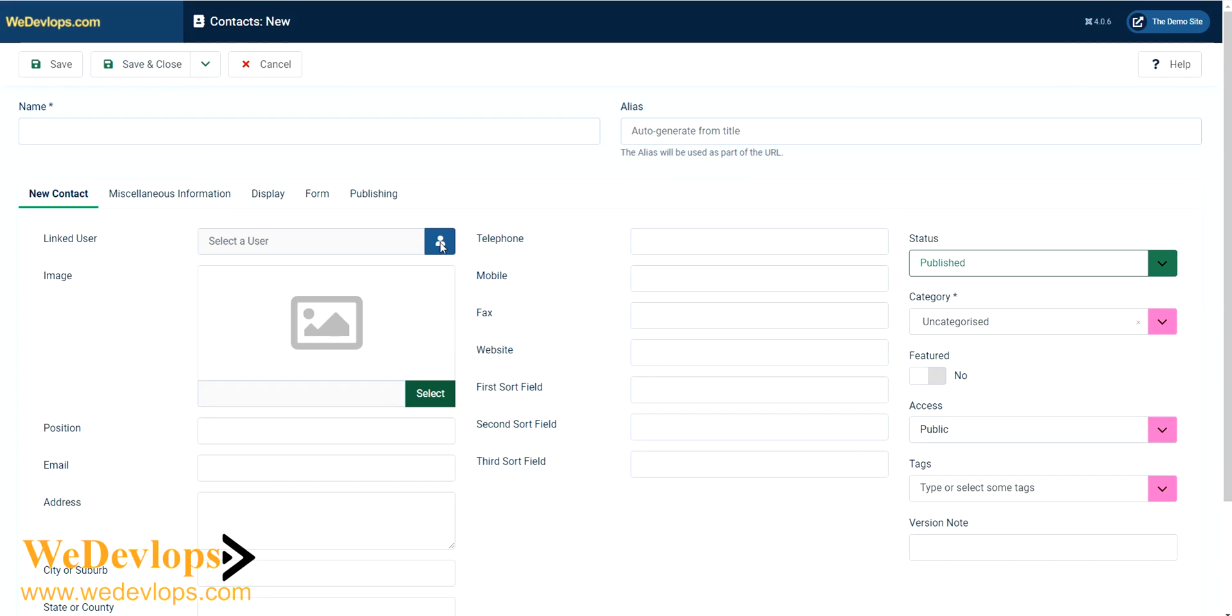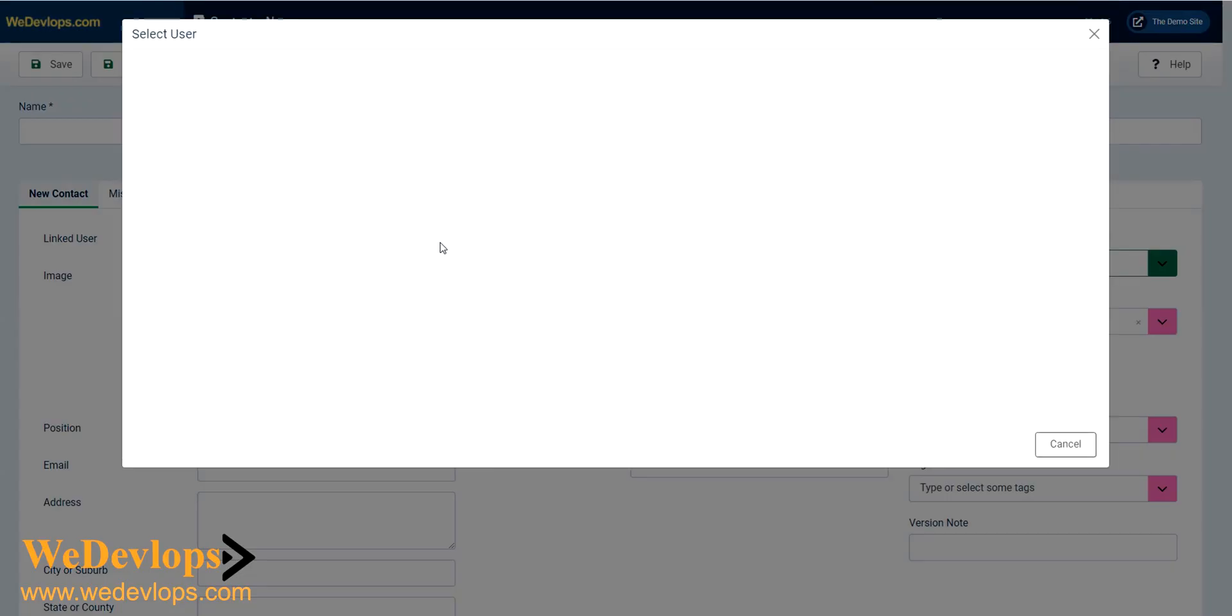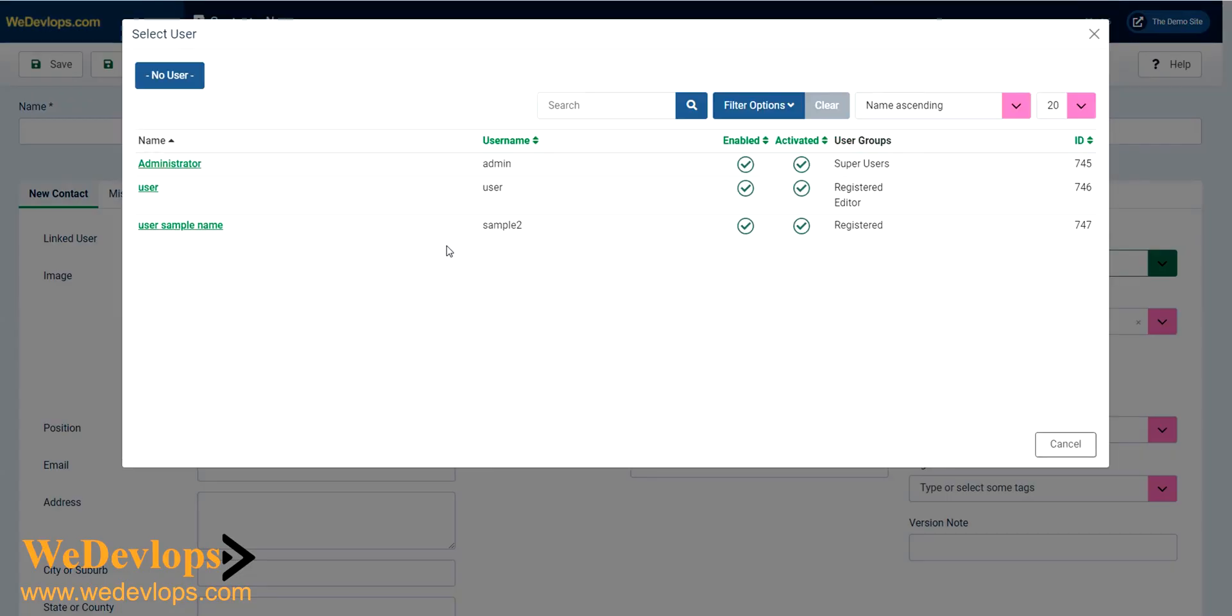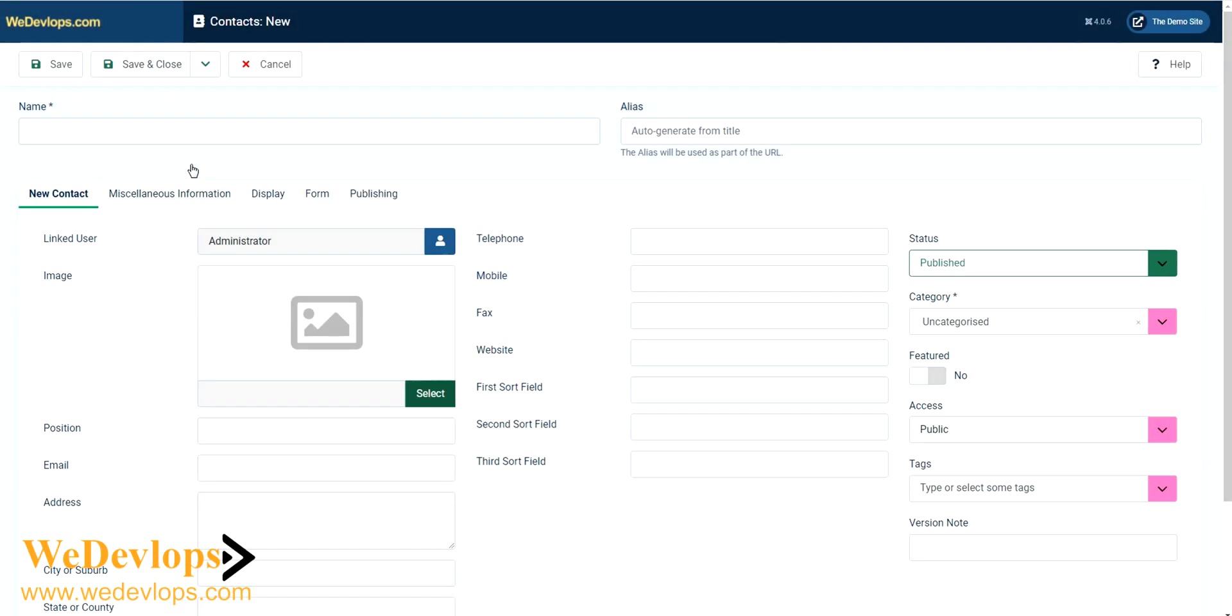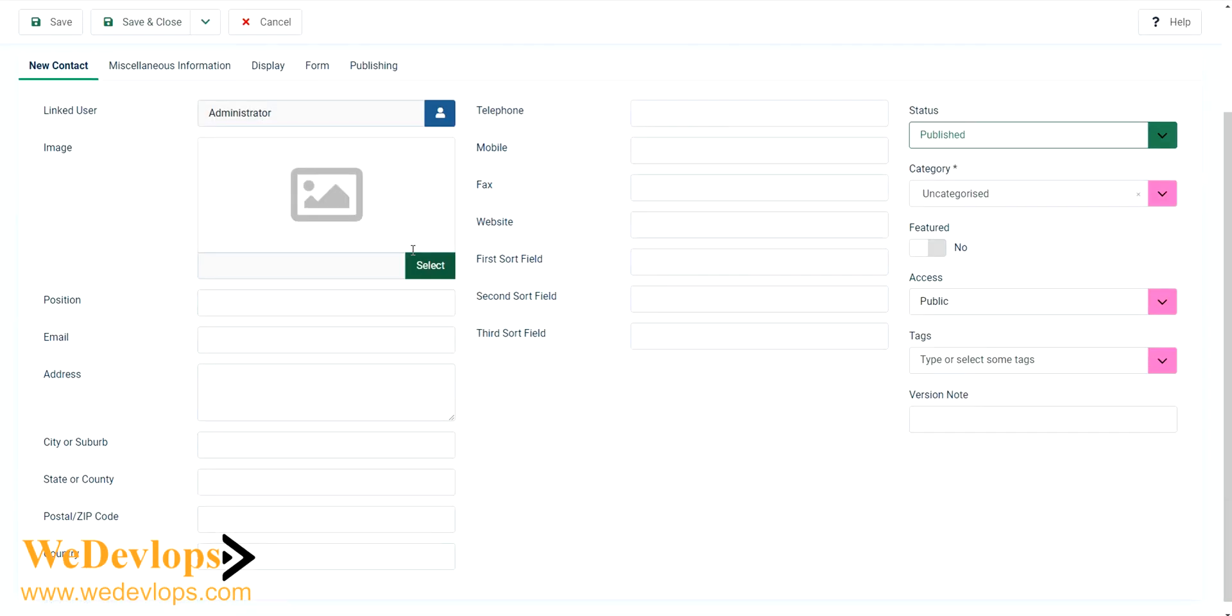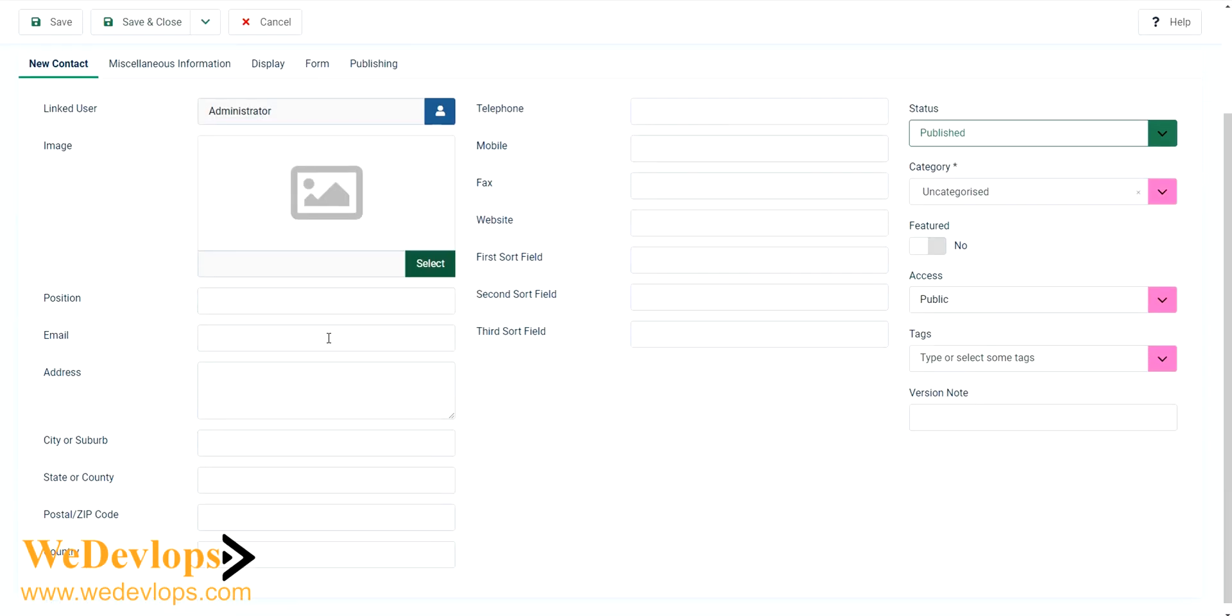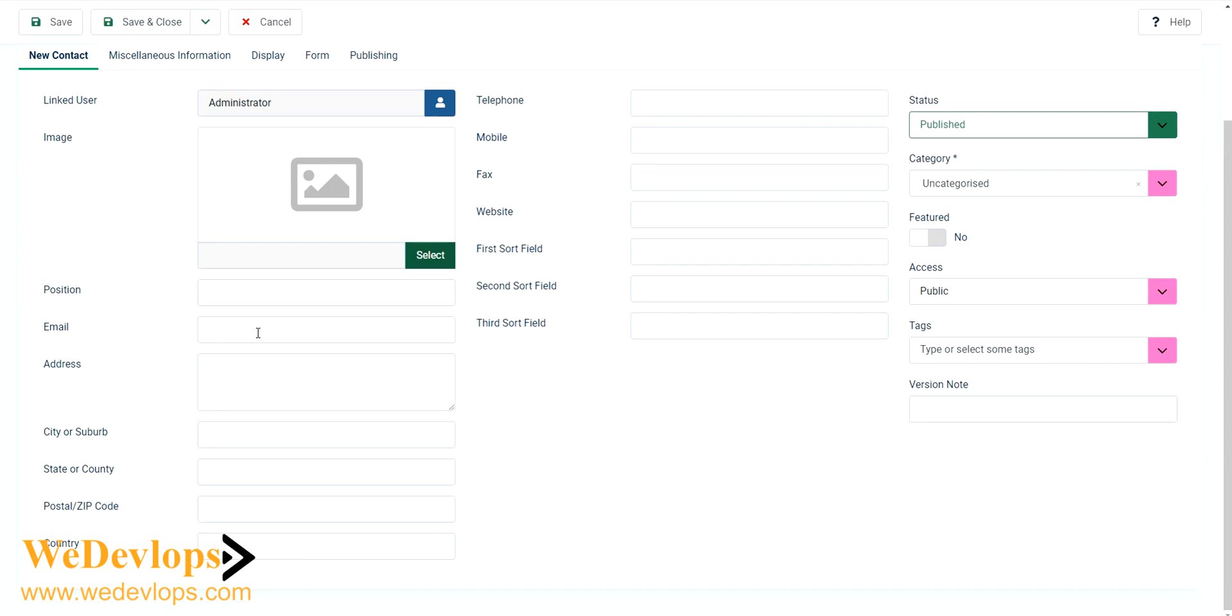You can add the user. Normally you put the administrator user there. Then you can put some email if you want, like info at whatever domain.